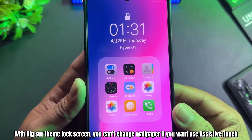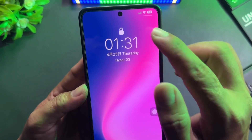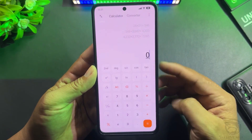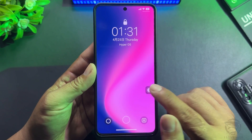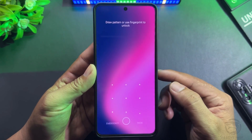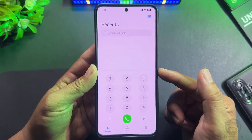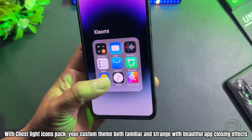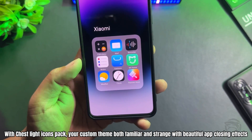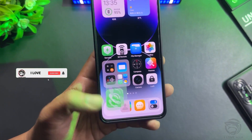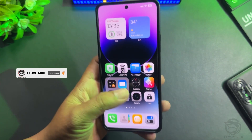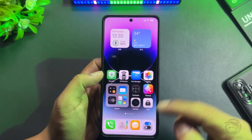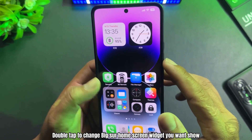With the Big Sur Theme Lock Screen, you can't change the wallpaper if you want to use Assistive Touch and Lock Screen Control Center. Quick enter applications. With the Chest Light Icons Pack, your custom theme is both familiar and strange with beautiful app closing effects.